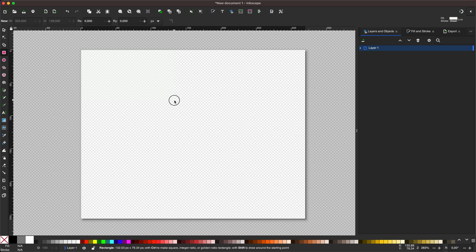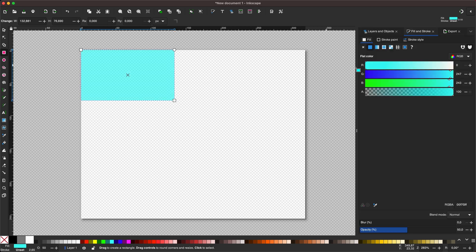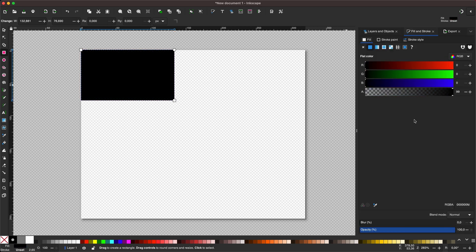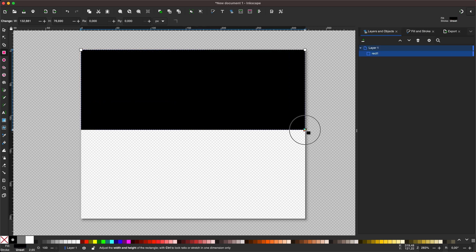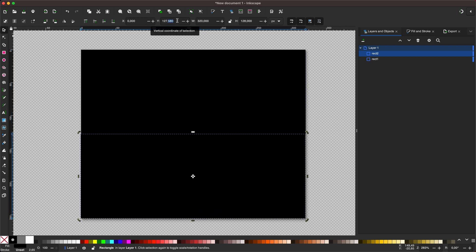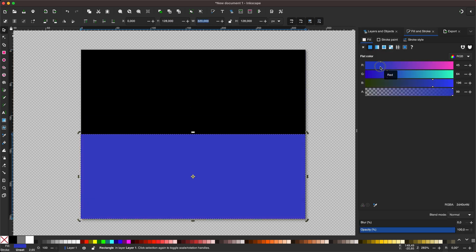I start by drawing all graphic parts as simple vector shapes in Inkscape. Here you can see the whole process at a higher speed.